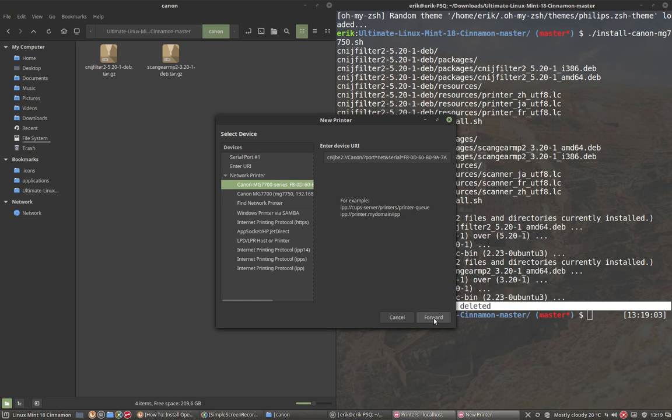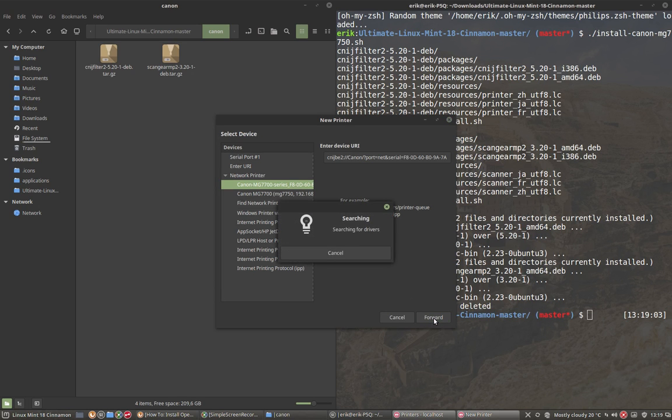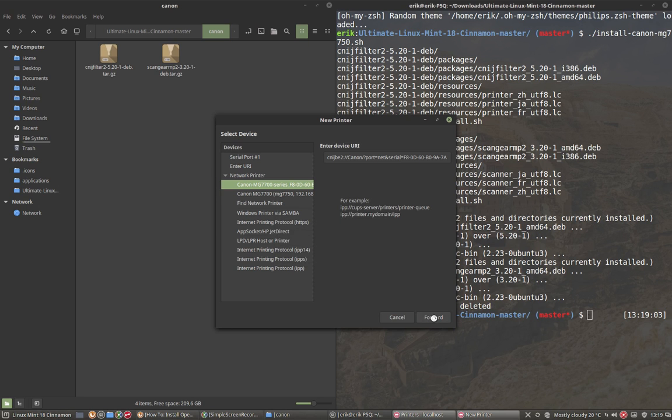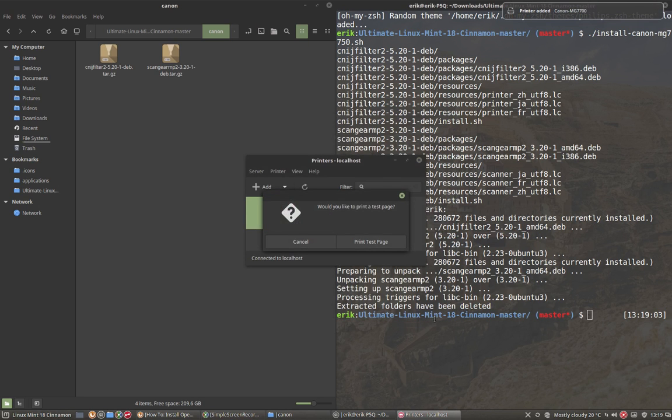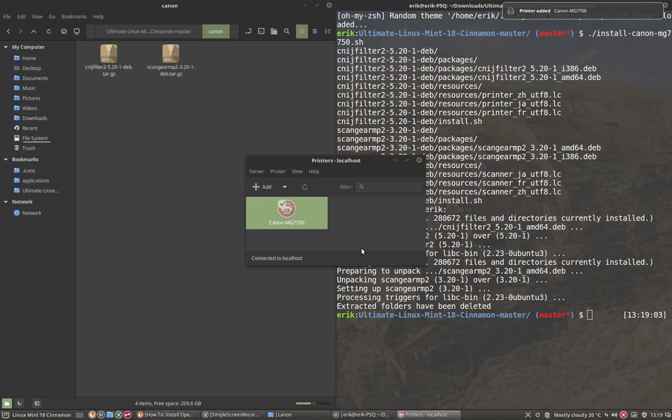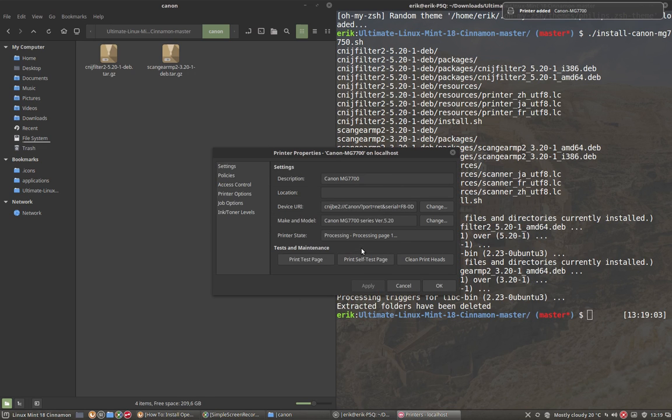And we have found our little Canon here, and we say forward, apply, print test page. And you'll have to take my word for it, because the printer behind my head is printing now.